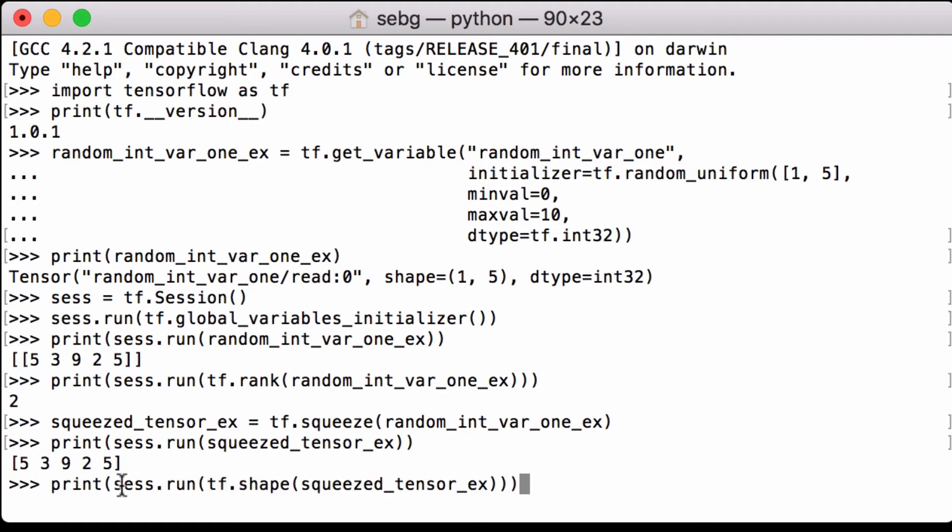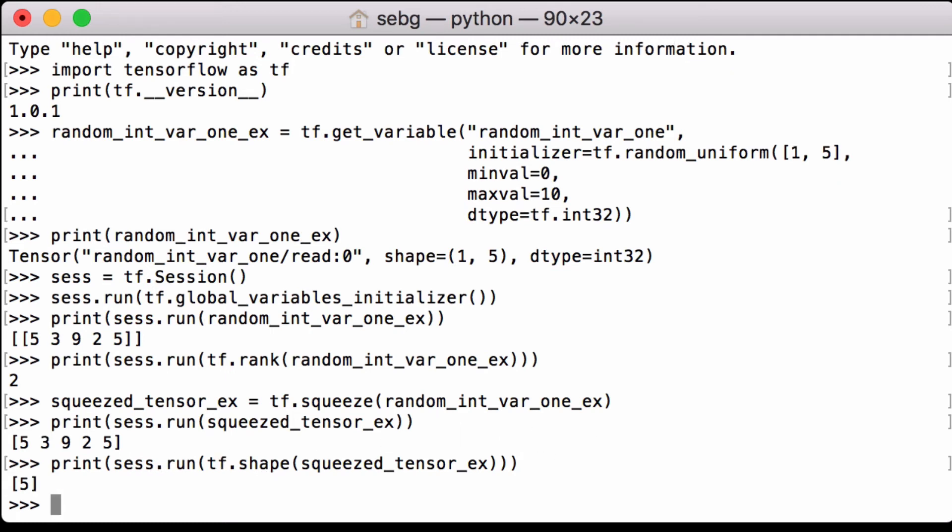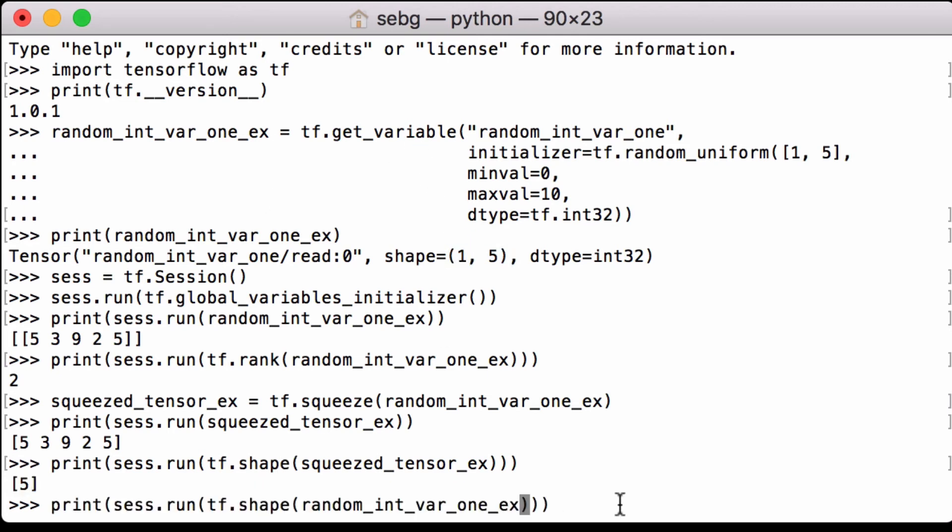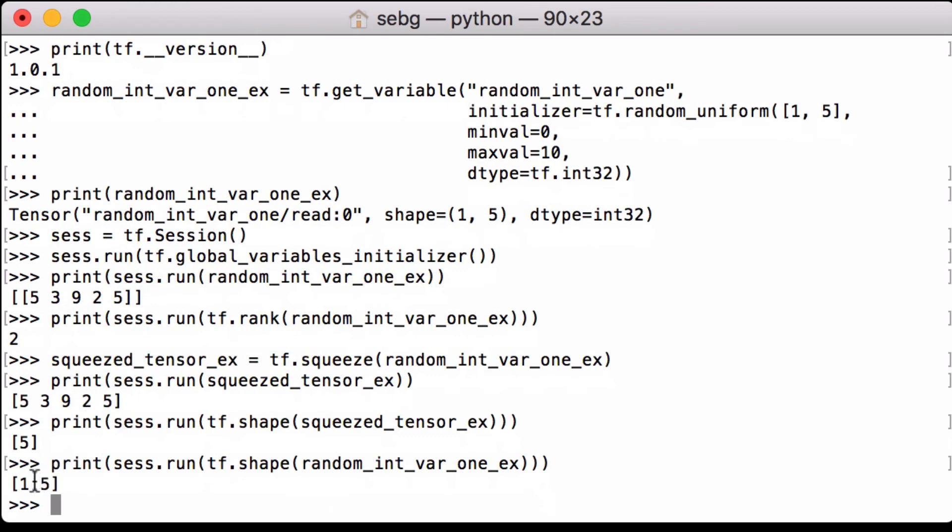Let's check the shape of the tensor using the tensorflow.shape inside a tensorflow session run and we see that it is 5 whereas before we knew that the shape was 1 by 5 which we can see when we get the shape of the random int var 1. So it went from shape 1 by 5 to 5.